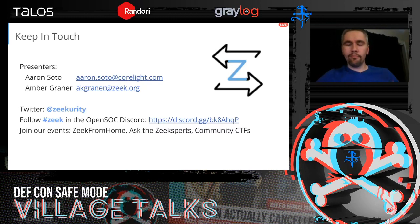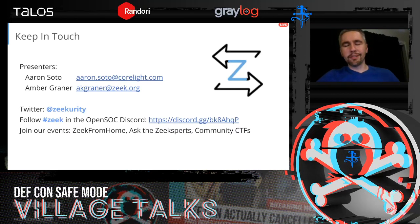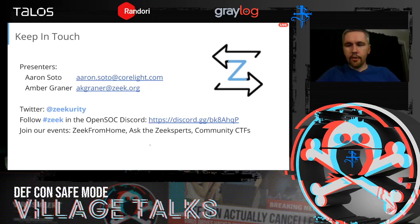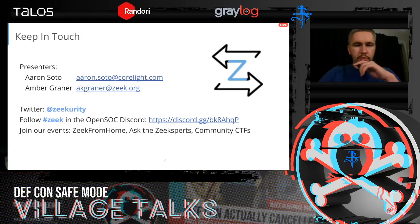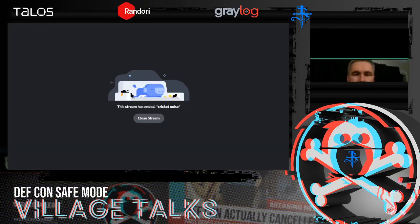We're also doing some community CTFs to help you learn the Zeek environment — not quite as cool as OpenSOC, I'll admit, but a great way to get started. With that, I'm pretty close to time. Did we have any questions from the chat?